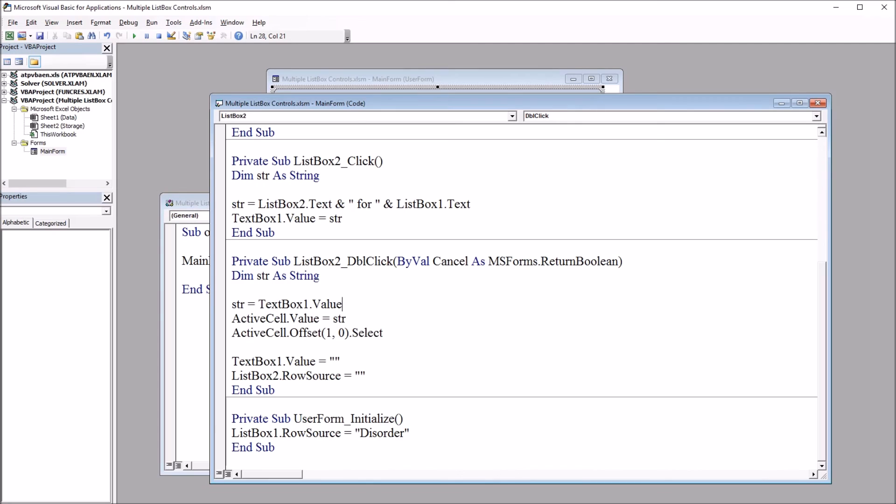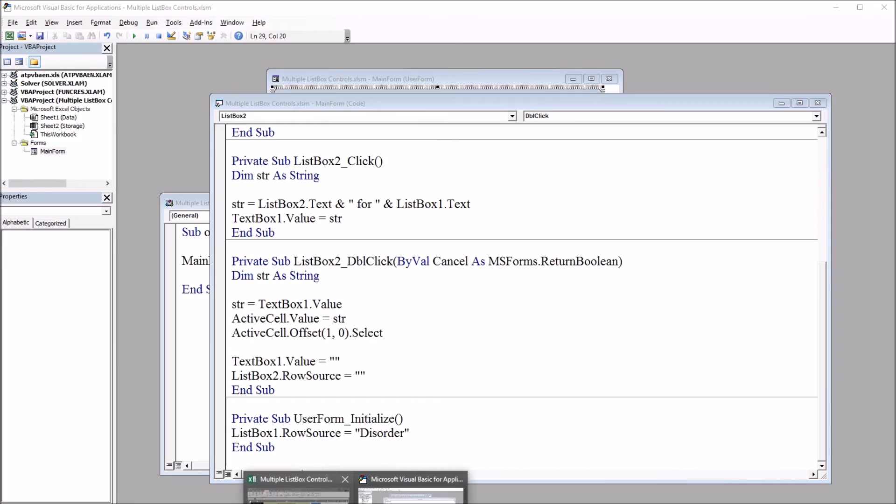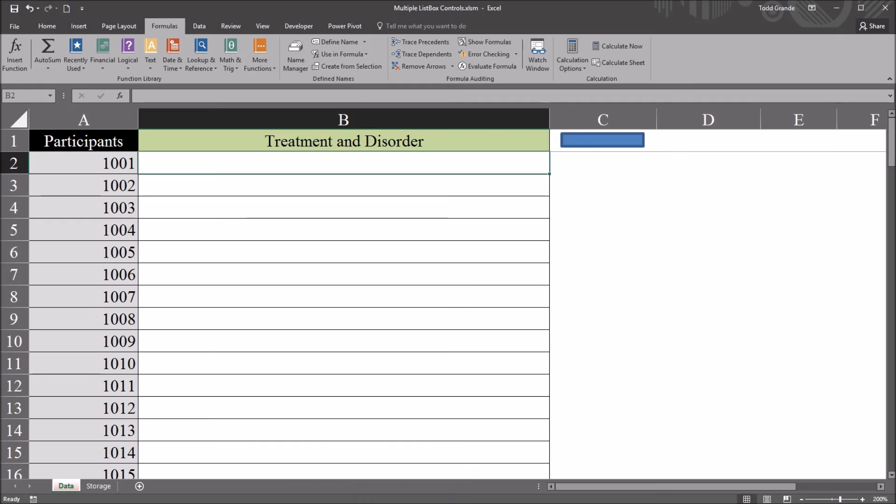Next we have the active cell being set to equal str. So moving back here to the worksheet, if the active cell is cell B2, we open the user form, select the disorder. The available treatments come up. We select one of the treatments. We double click on that. It's going to appear in this cell in B2.